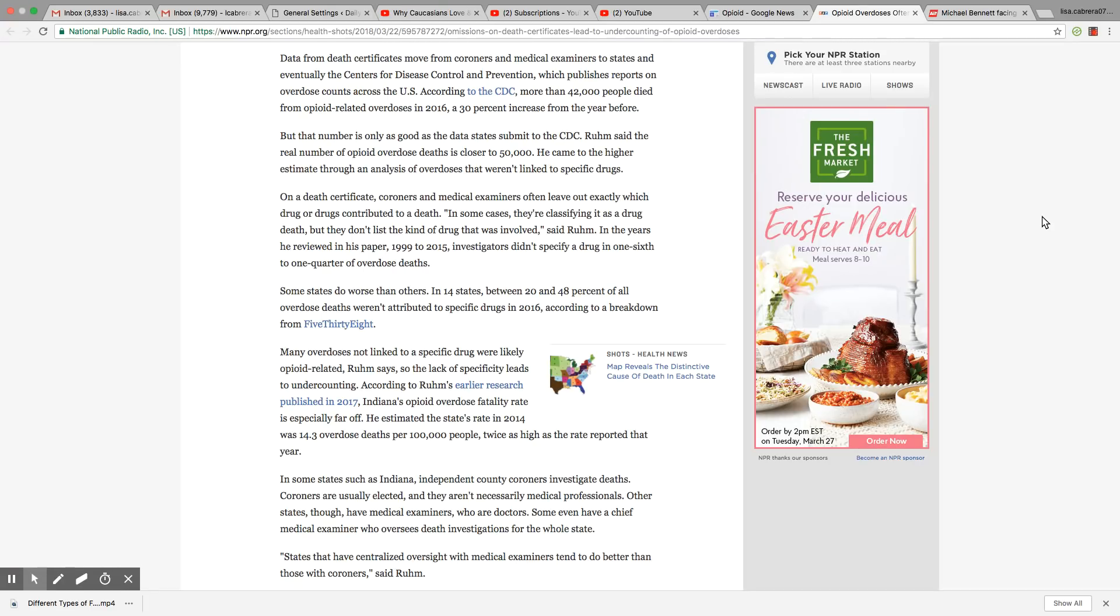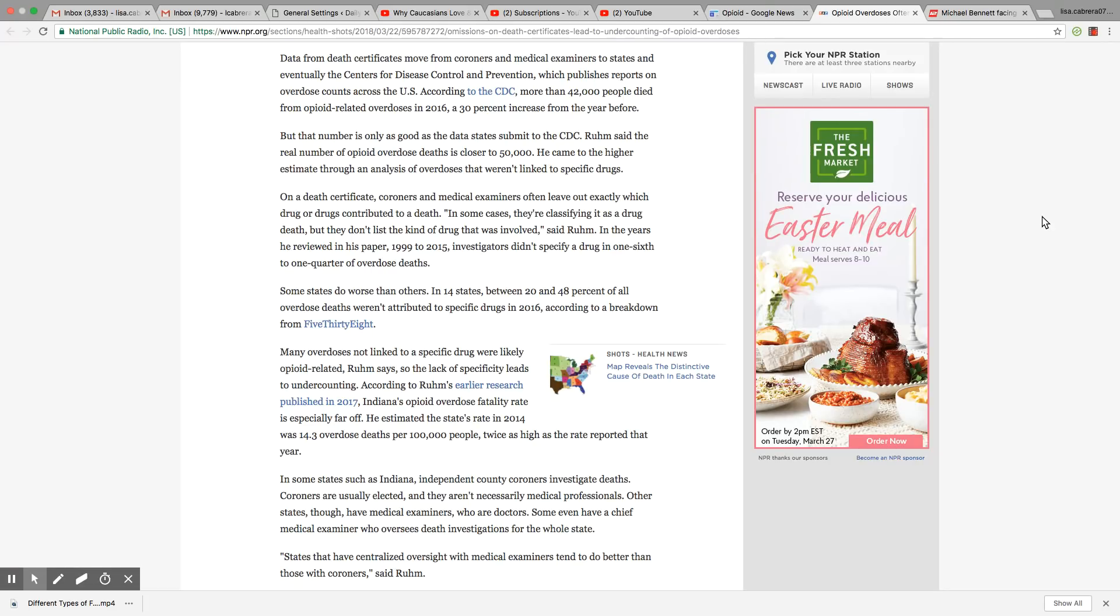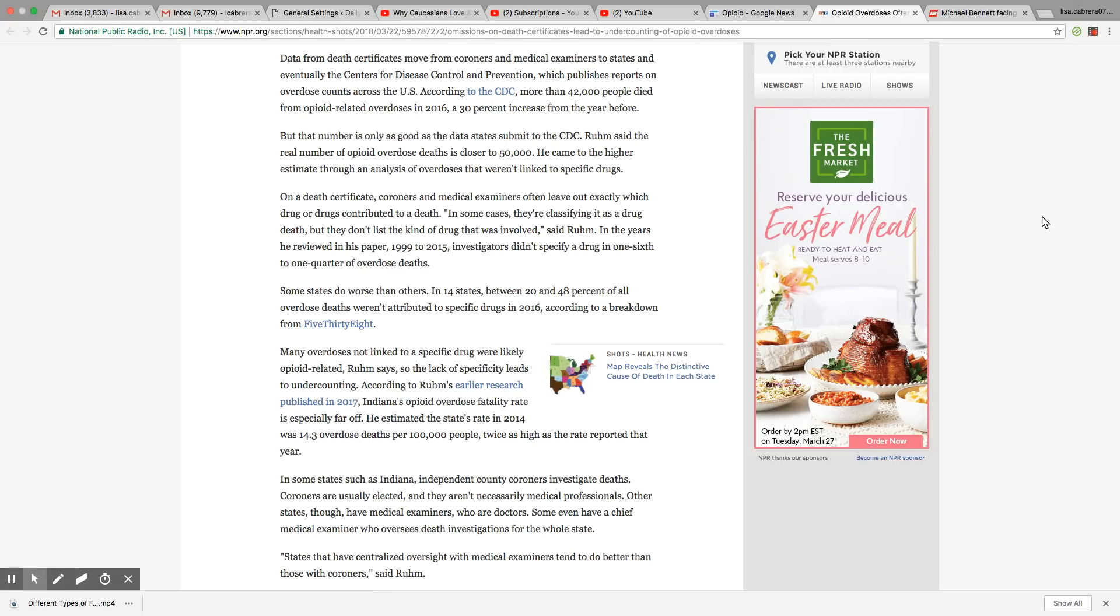According to Ruhm's earlier research published in 2017, Indiana's opioid overdose fatality rate is especially far off. He estimated the state's rate in 2014 was 14.3 overdose deaths per 100,000 people, twice as high as the rate reported that year. In some states such as Indiana, independent county coroners investigate deaths. Coroners are usually elected and they aren't necessarily medical professionals. Other states though have medical examiners who are doctors. Some even have a chief medical examiner who oversees death investigations for the whole state. States that have centralized oversight with medical examiners tend to do better than those with coroners, said Ruhm.